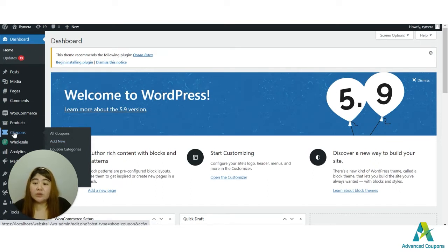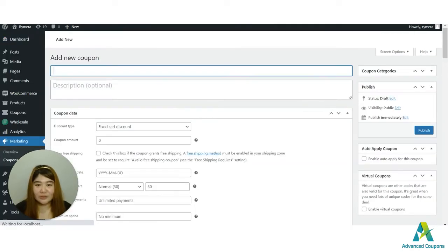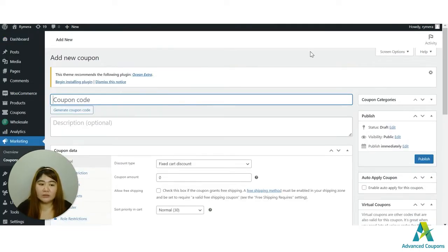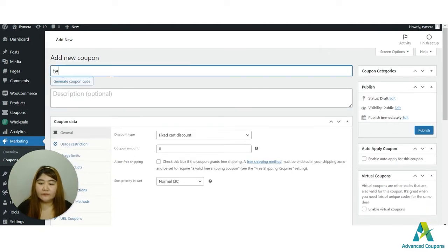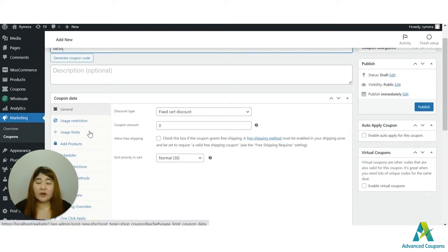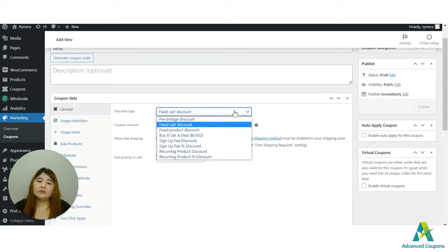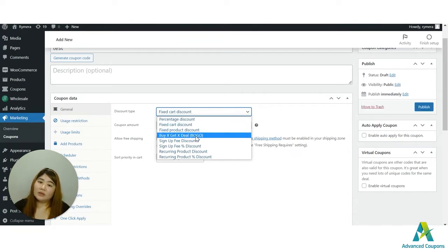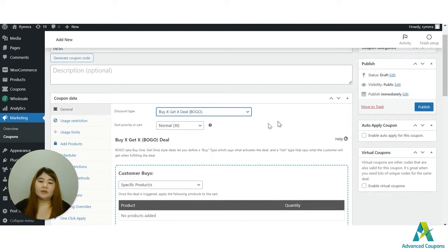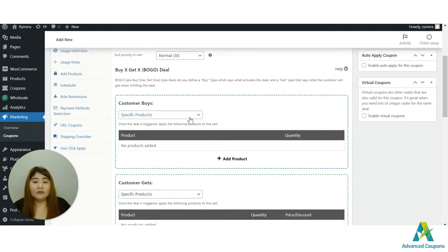Once activated, go to your site's dashboard, then go to Coupons and Add New. Let me discuss the different options you could use. First, I'll create a coupon code — let's name it 'test.' The new location of the BOGO deal is now on the General tab. It used to be under Usage Limits, but we've moved it under Discount Type. Click the dropdown and you'll be able to see the BOGO option.